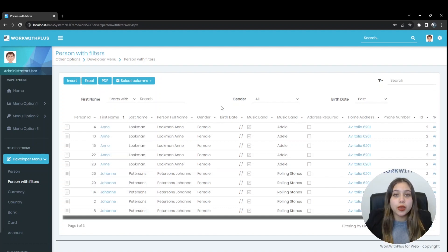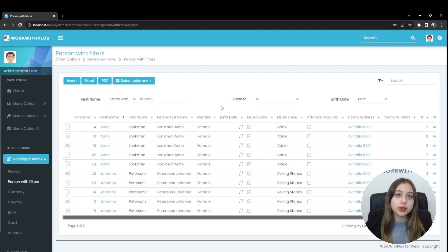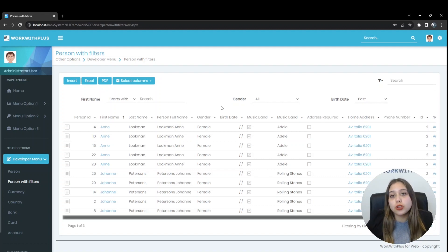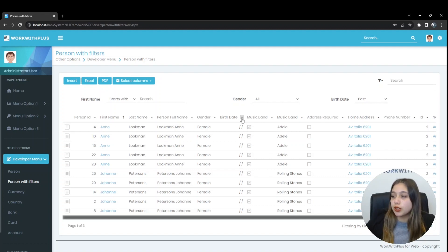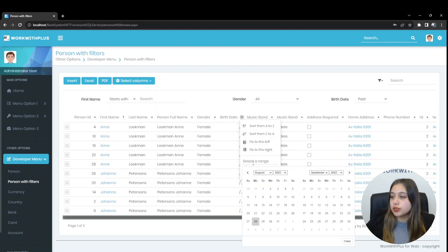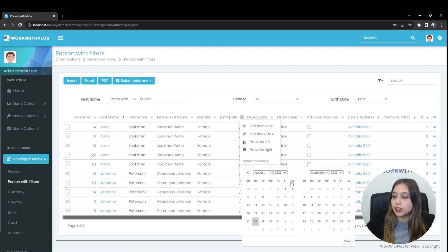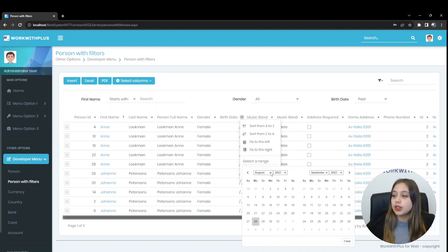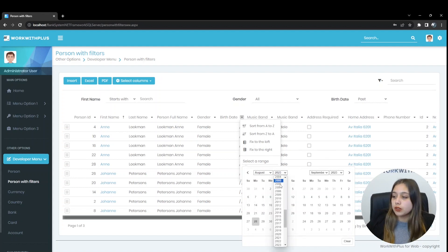For date fields, such as Person Birth Date, we are shown a date type range selector. For example, here we can see it. We click on the filter, and select a range. And it shows us the calendar with the dates. And here we can change by month as well as by year, and here also.